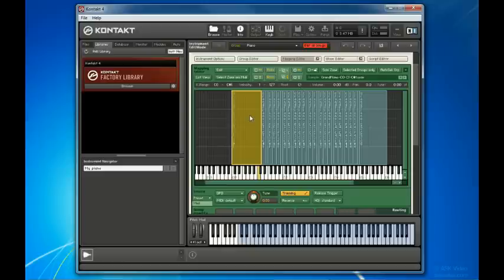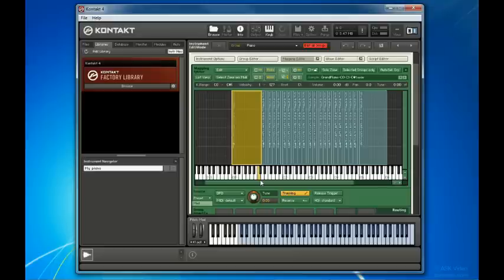Any time you click on one of these zones, the root key itself is lit up on the mapping editor keyboard down here. Again, it's important that Contact knows the sample's root key, so that it knows how much to pitch the sample up or down if the zone containing the sample spans more than one note.